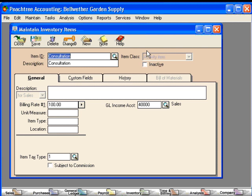We'll save this item. Notice when we save it, the item class turns to gray. This means that after we've saved it, we cannot change the class of this inventory item.